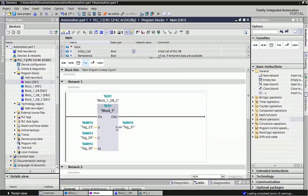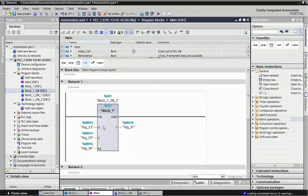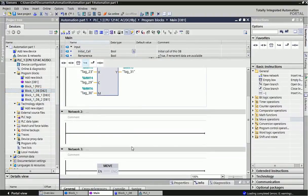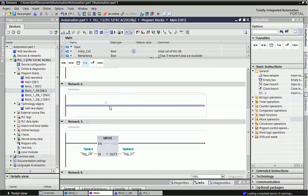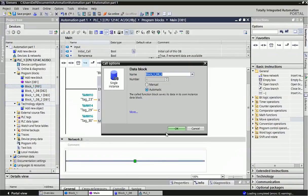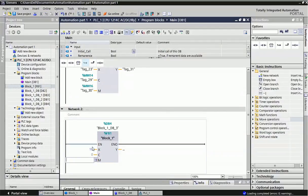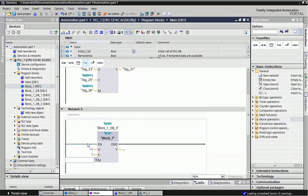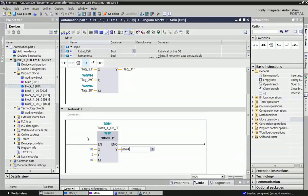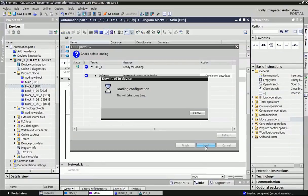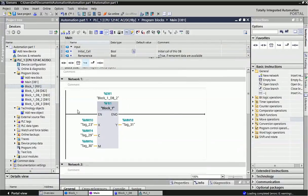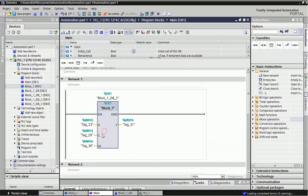When I call in main OB, it will generate a data block. Each function block has its own data block. Here I've also taken the function block a second time. You can directly give constant values like this. I'll move it to MW40. Now I'll download this program into the PLC. Let's see how it performs.